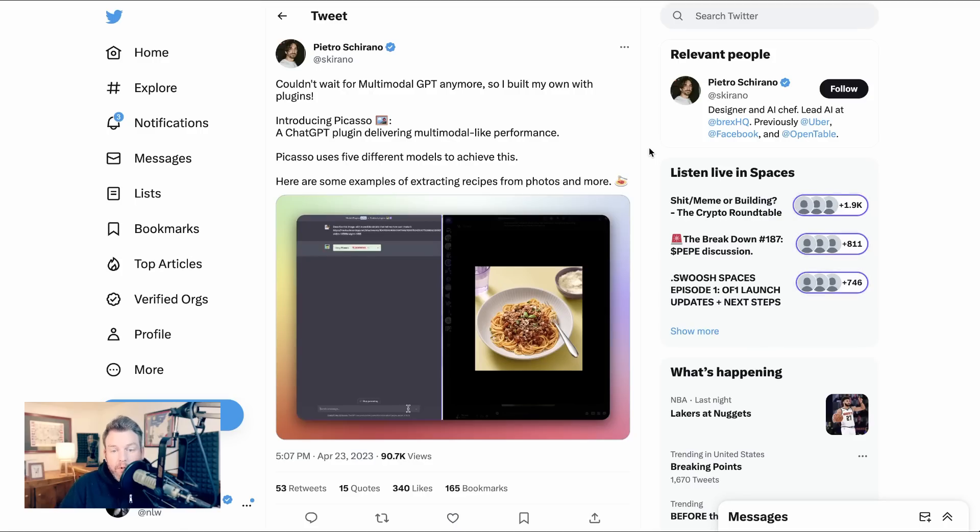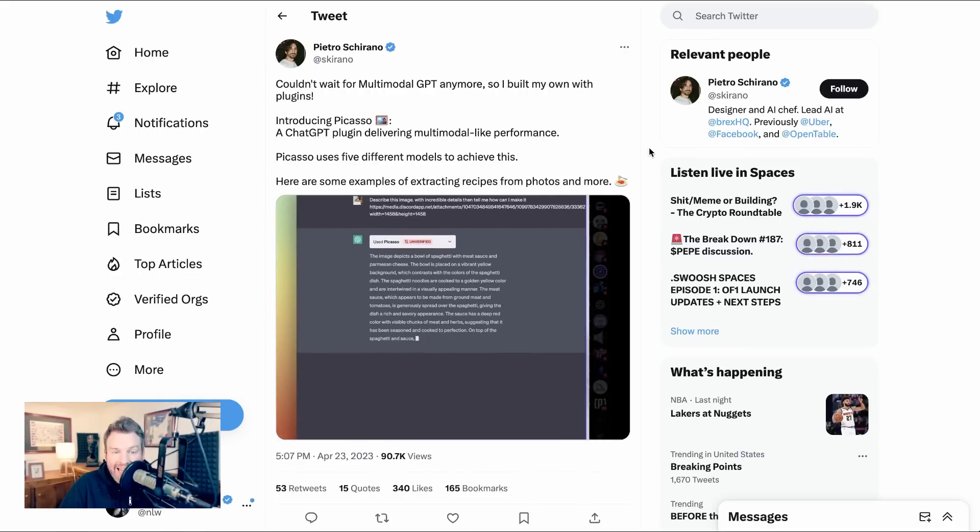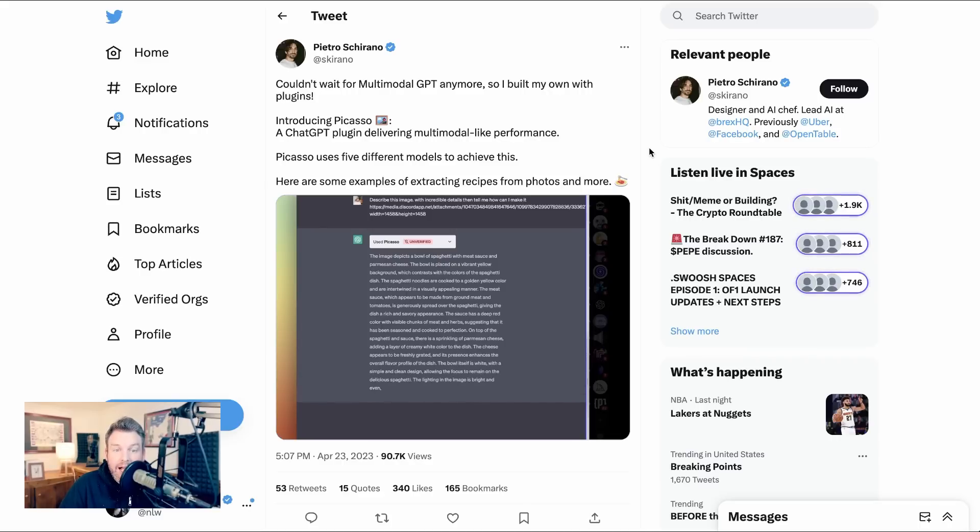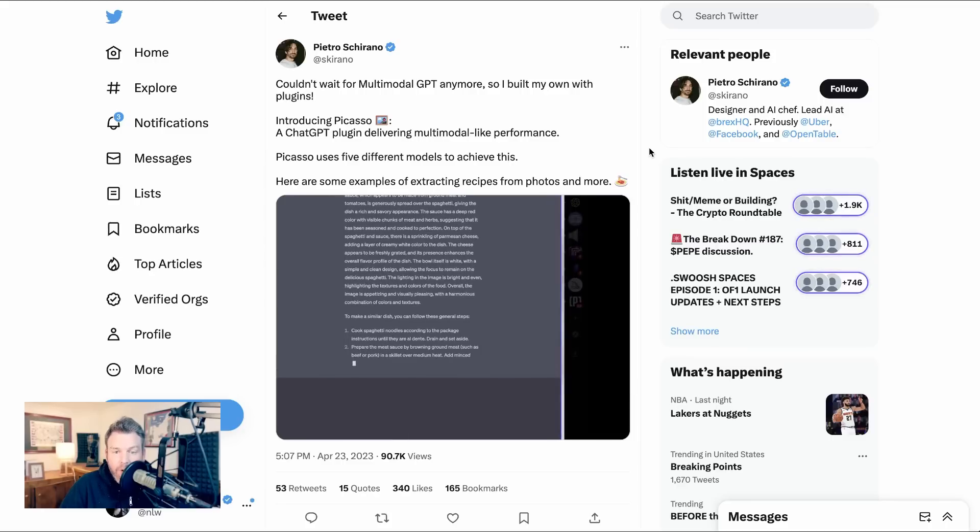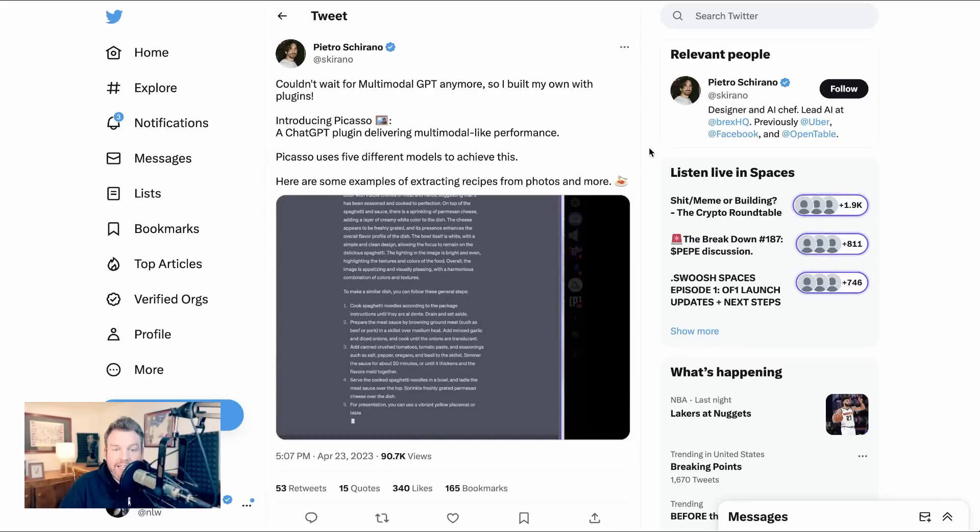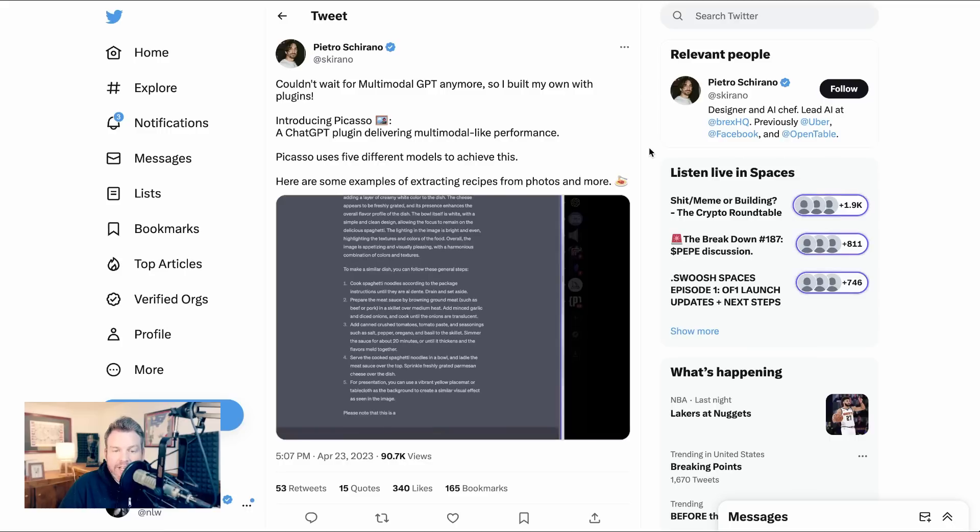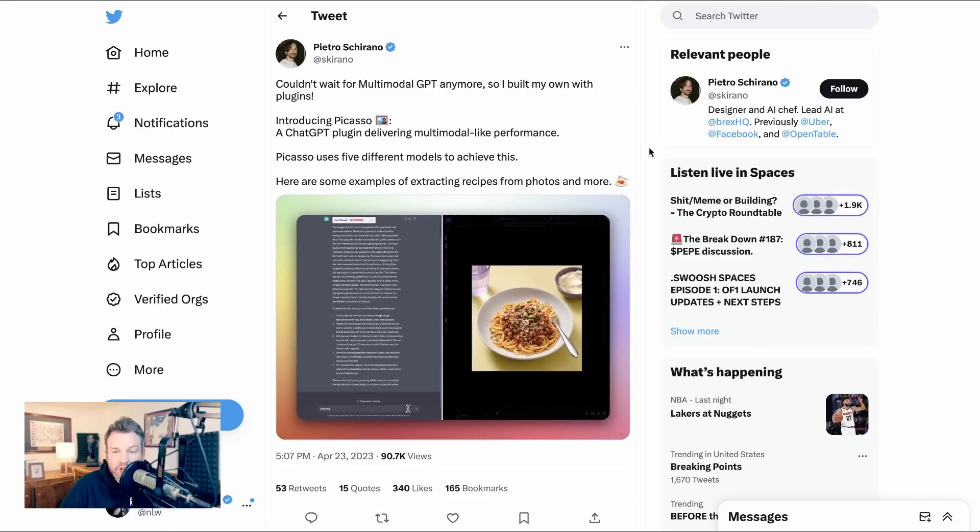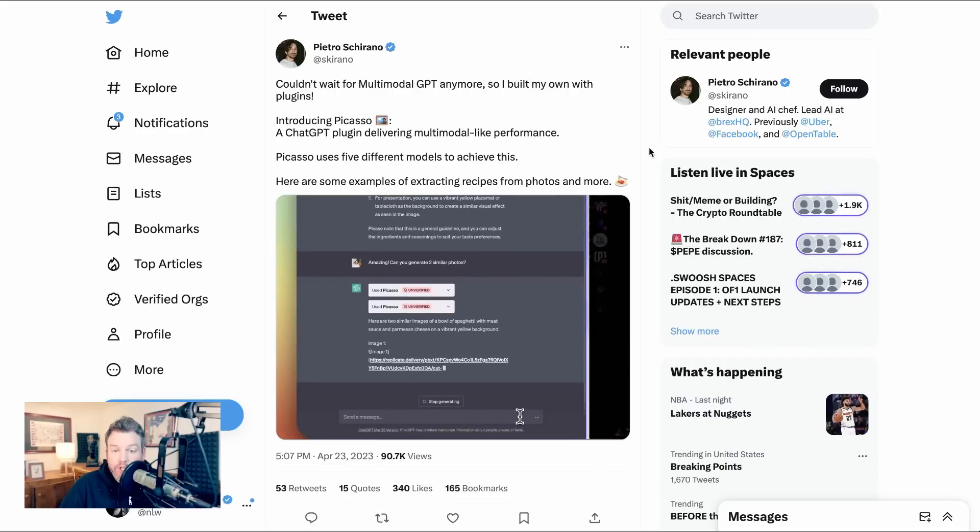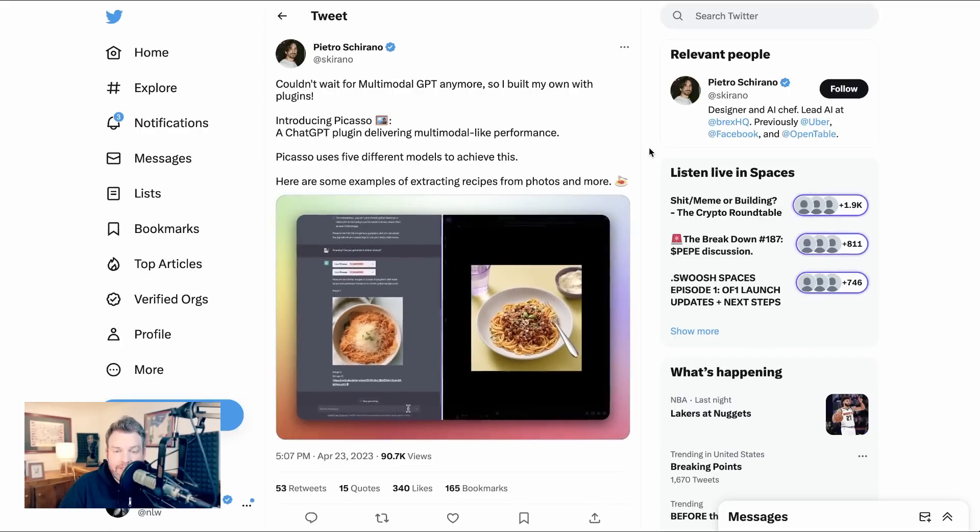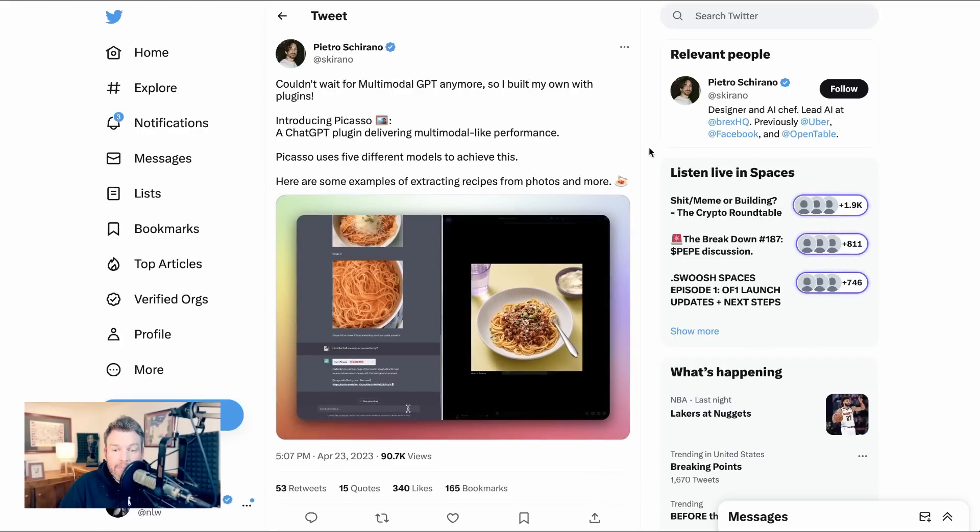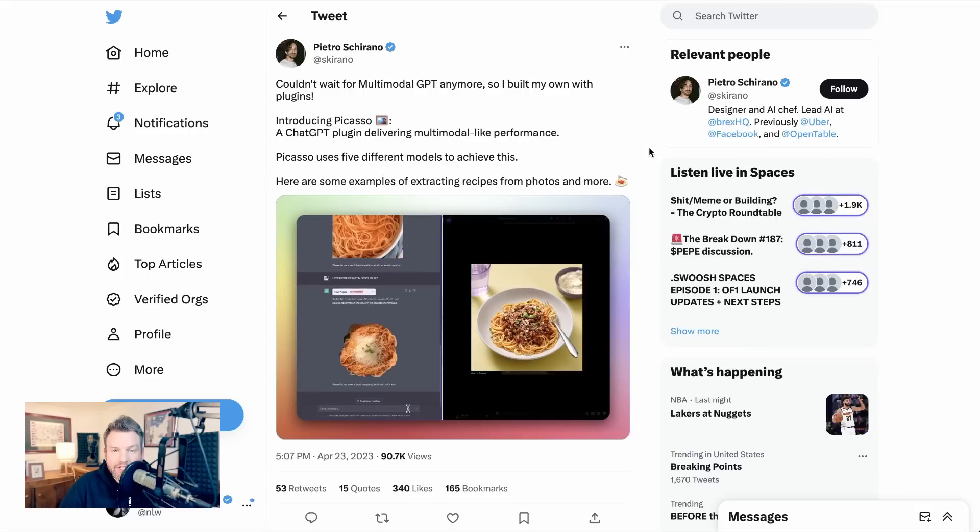Now we're going to close out with a couple of use cases that are a little bit more experimental and actually both come from Pietro Chirano. Pietro writes, couldn't wait for multimodal GPT anymore, so I built my own with plugins. Introducing Picasso, a ChatGPT plugin delivering multimodal-like performance. Picasso uses five different models to achieve this. Here are some examples of extracting recipes from photos and more. So basically, you have here an input of a photo of a plate of spaghetti, and ChatGPT, thanks to Picasso, is extracting information from that picture, giving the recipe, and then flipping the flow and generating two similar photos based on those inputs. We've profiled a number of tools on this channel like MiniGPT4 for going from image to text, so it's very cool to see it built in natively to ChatGPT with this plugin.